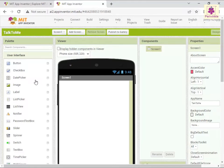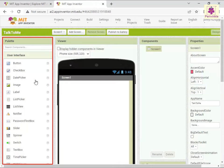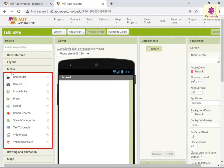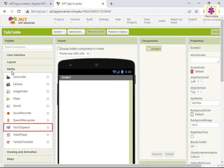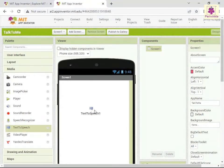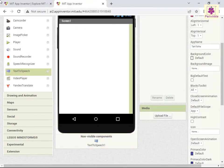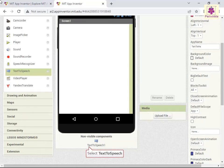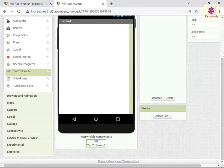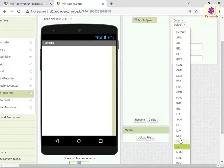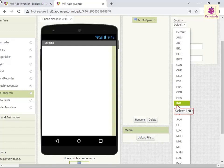The new project appears in the designer window. Next, from palette, scroll down and click Media. The media section expands. Drag and drop the text-to-speech component to viewer. The text-to-speech component appears below viewer. To change the properties of the text-to-speech component, perform these actions. In viewer, select the text-to-speech component. In the properties section, from the Country drop-down list, select the IND option for India.